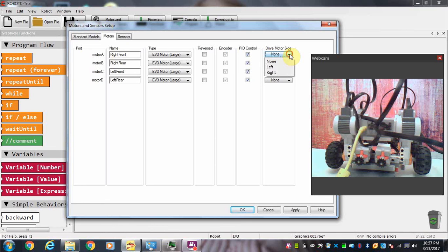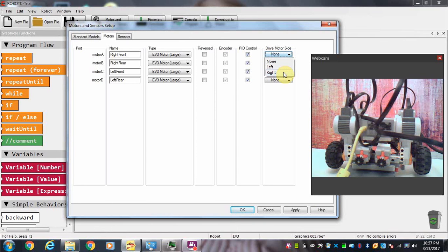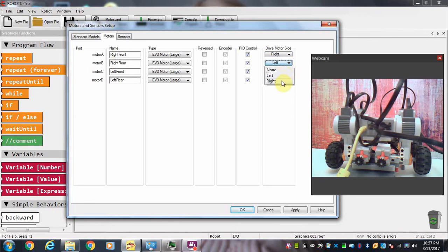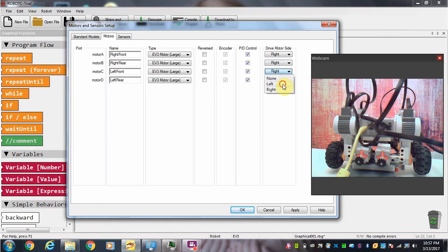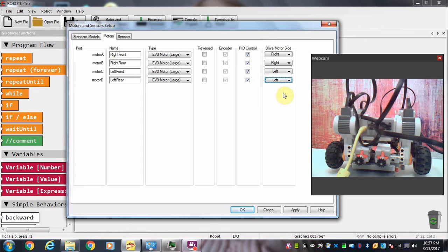Over here we've got a drop down menu for the drive motor side as we've indicated in our label. Port A is the right side, port B is on the right side, port C is on the left side, and port D is on the left side as well.